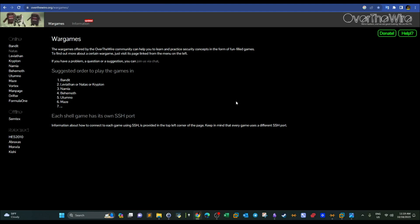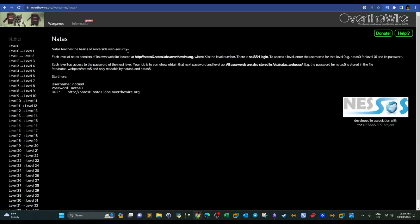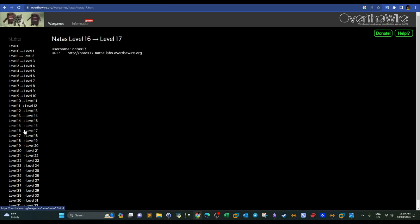Welcome back. Today we're doing OverTheWire War Games with Natas. We have reached level 17, and today we're going to do level 17.